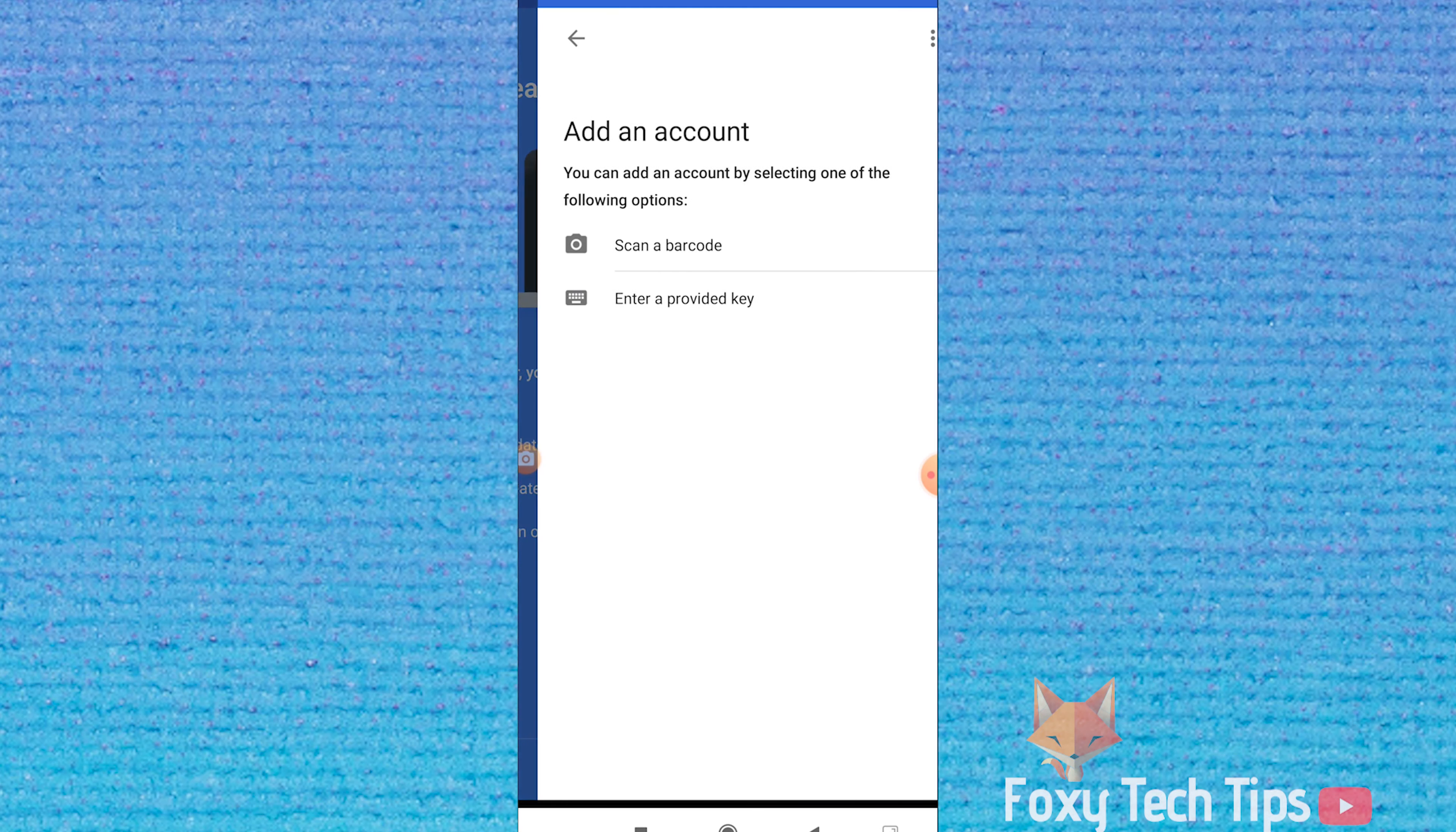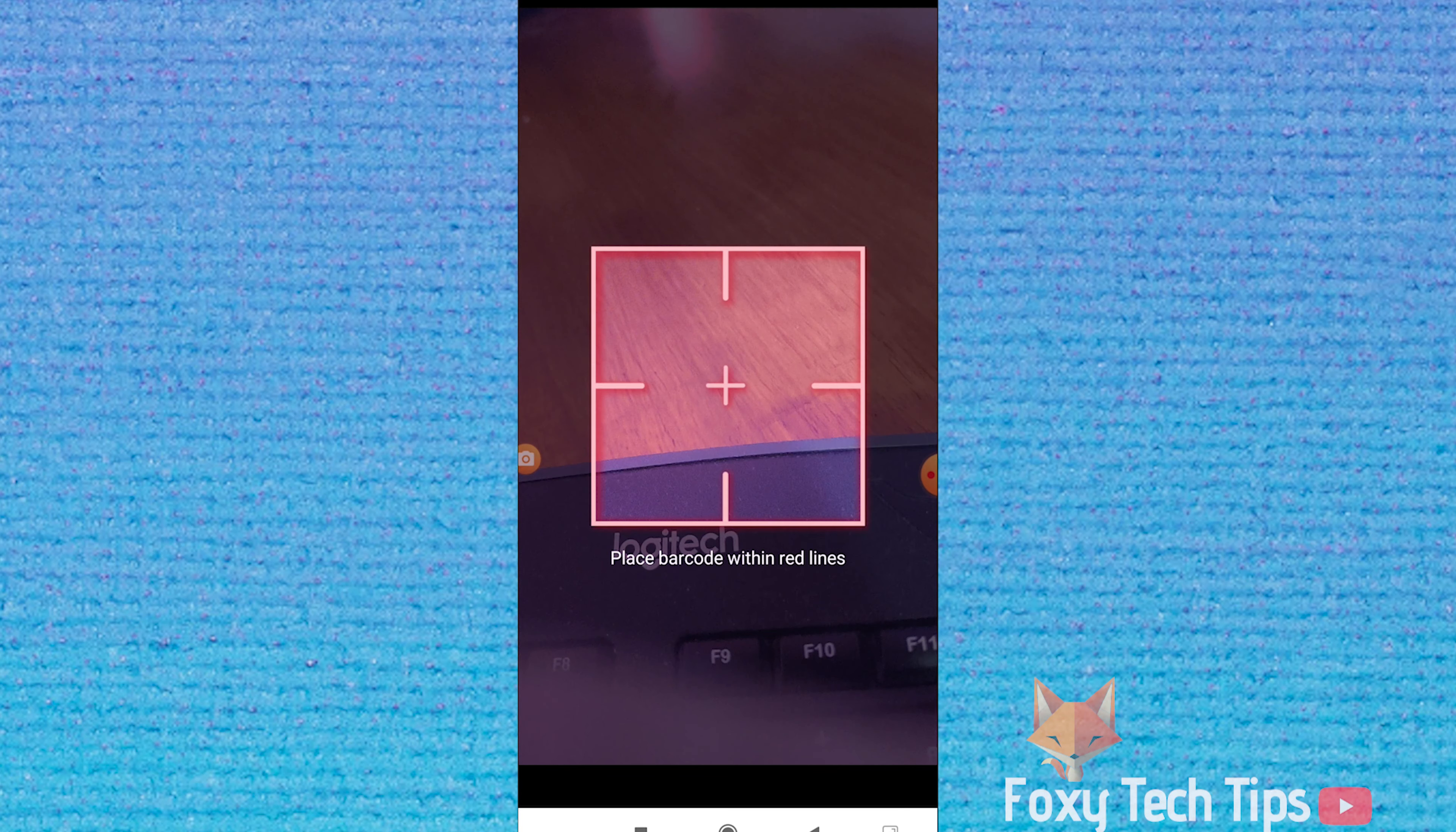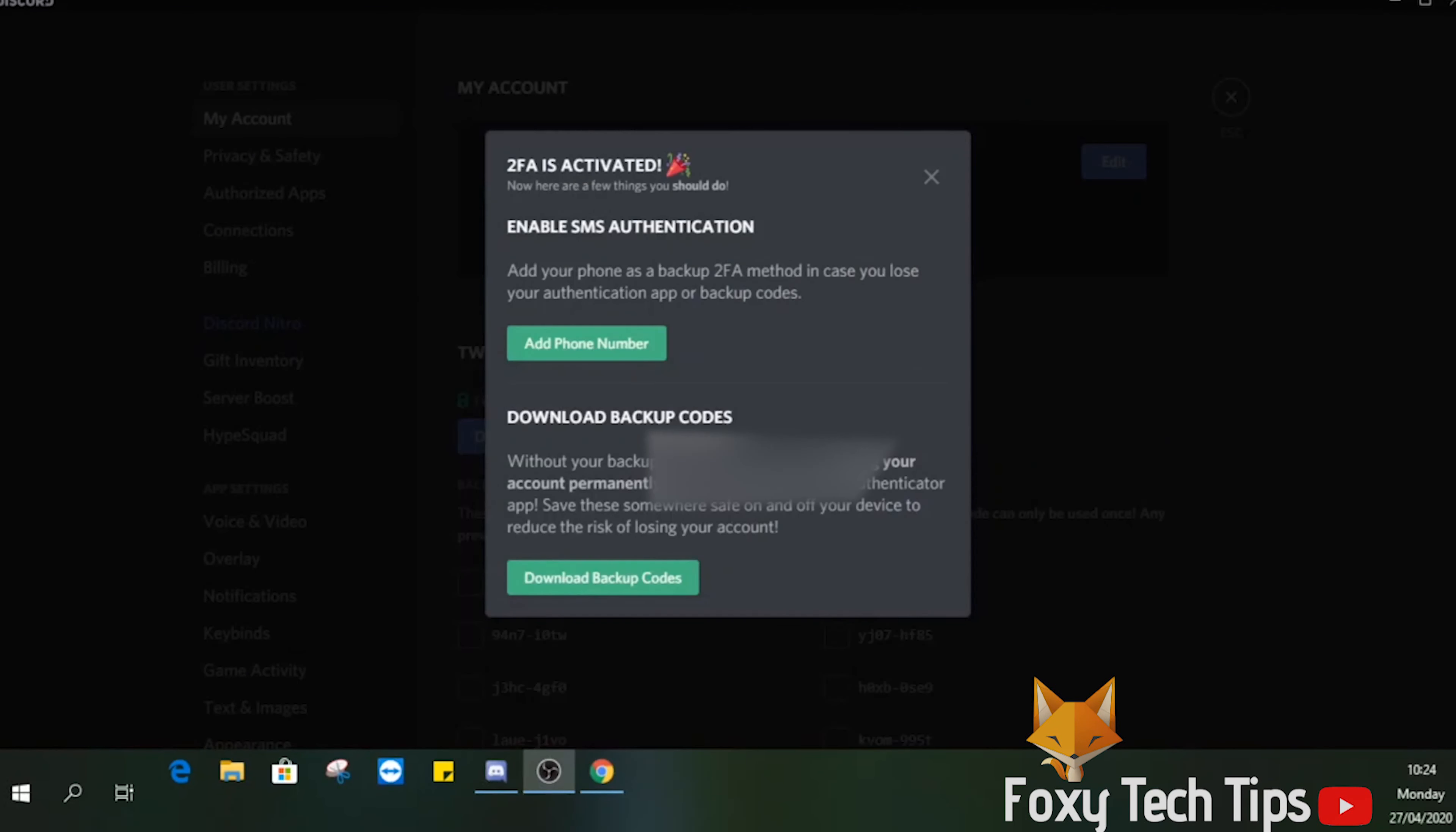All you have to do is scan the barcode that is on the screen of Discord. Alternatively, you can enter in the key instead of the barcode. As soon as you do that, it will sync automatically. Enter the code into Discord and confirm the connection.